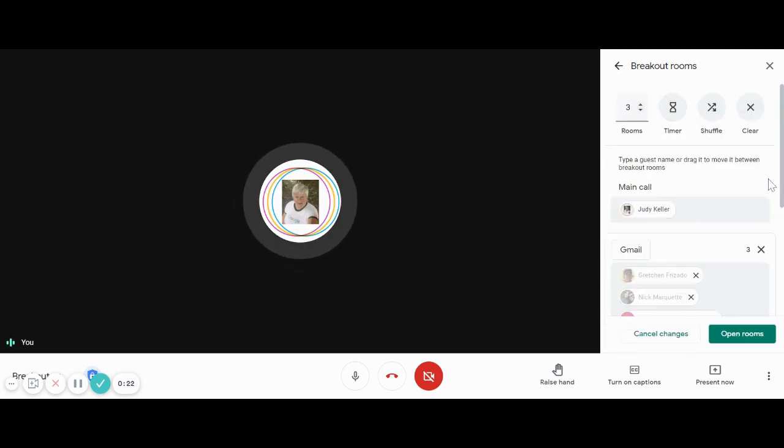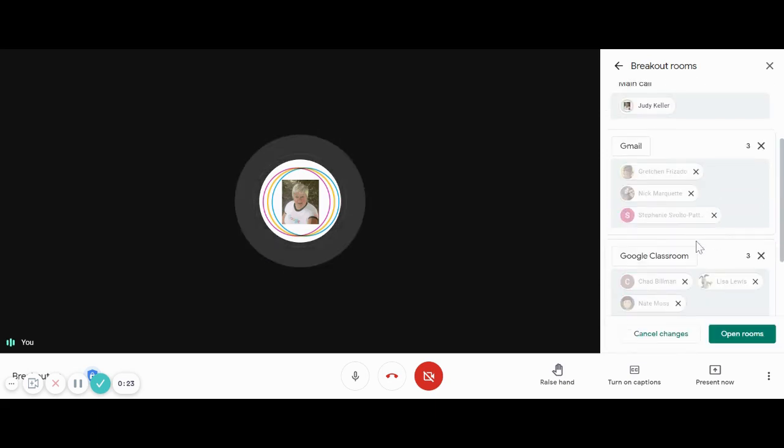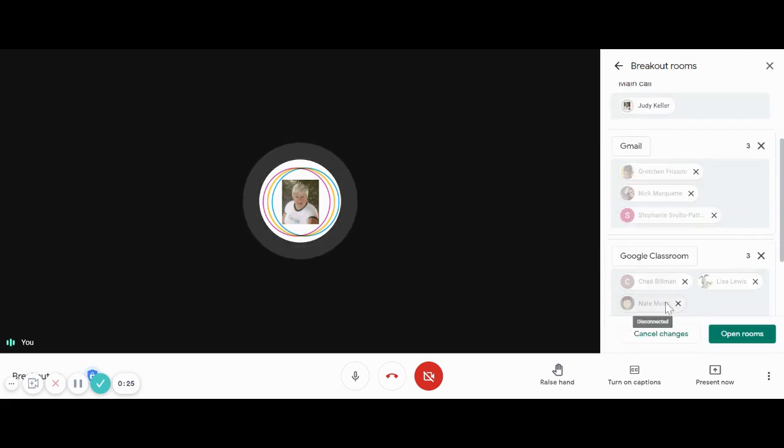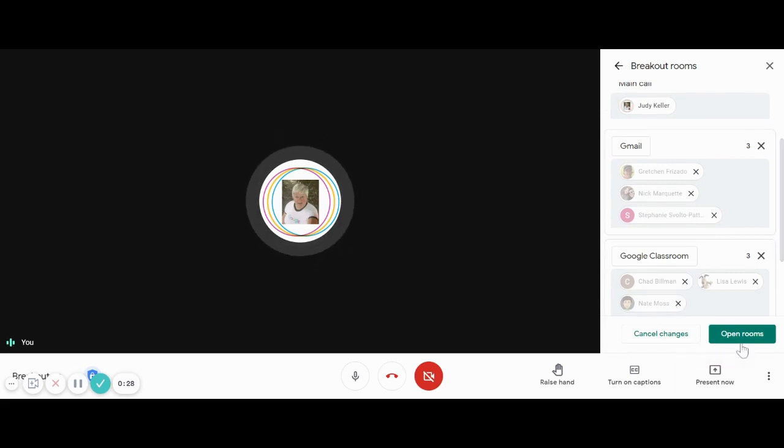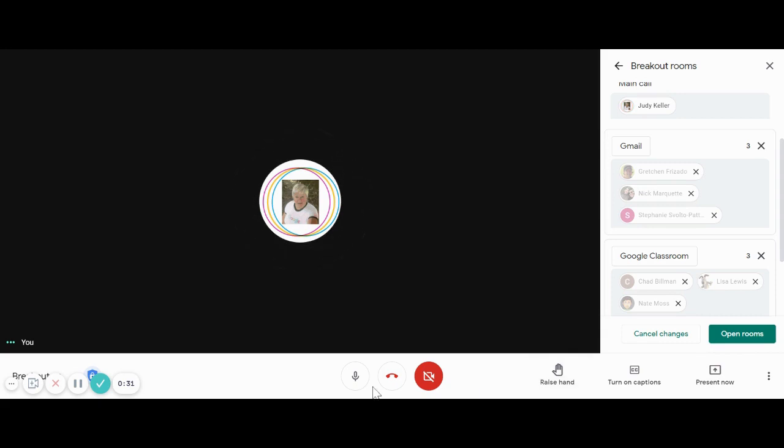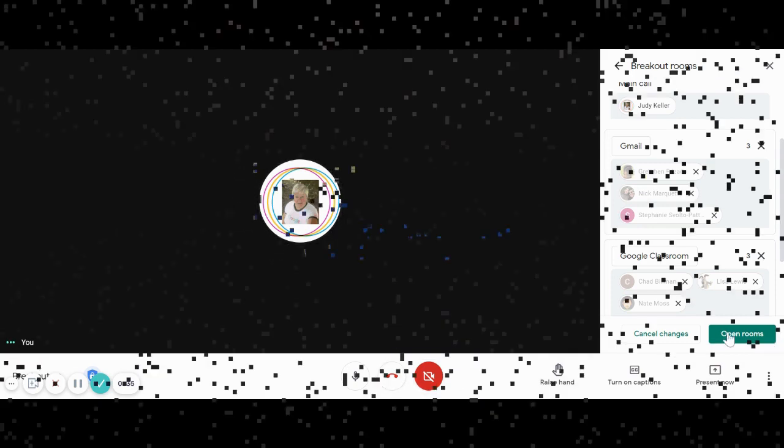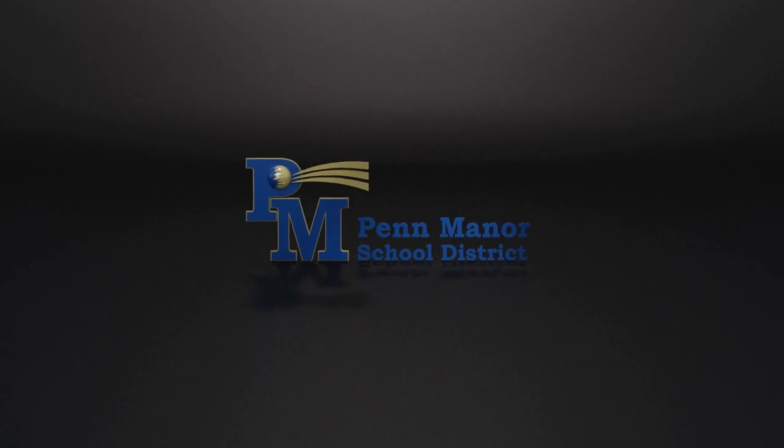When we click set up breakout rooms, each participant is added to the breakout room that we set them up in. Now we're ready to start. We're just simply going to open up our rooms and begin our breakout sessions.